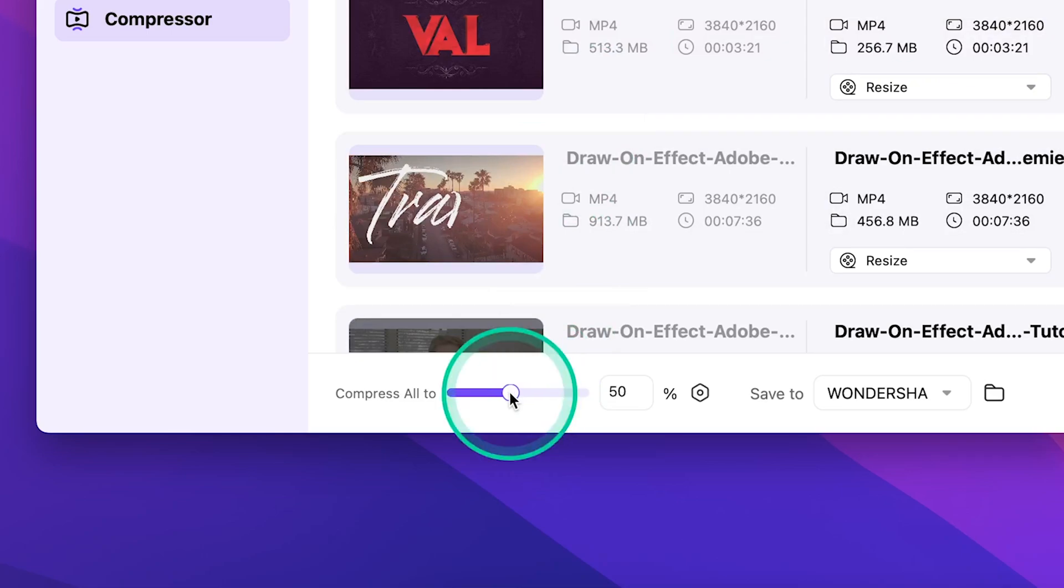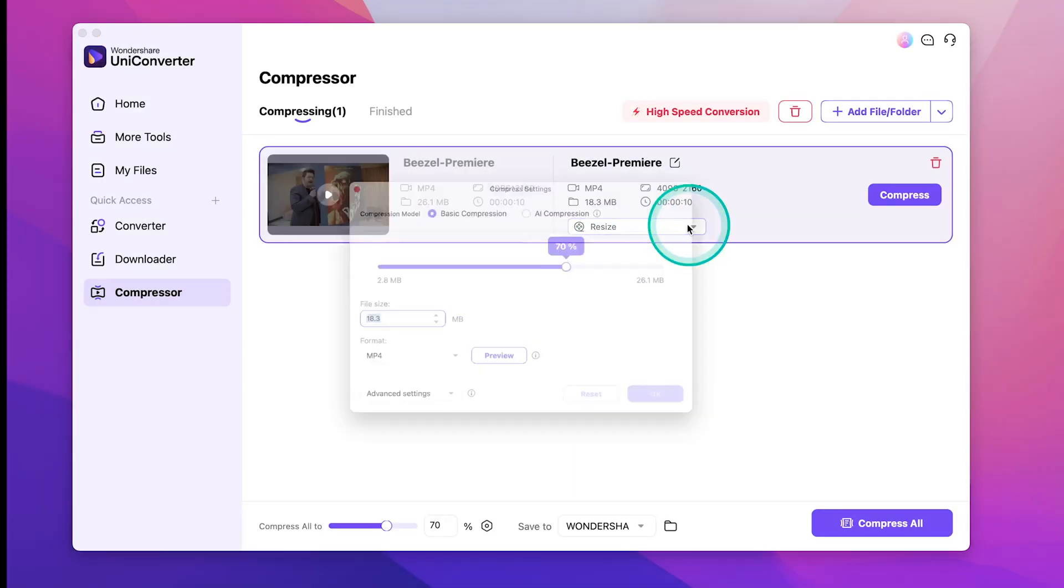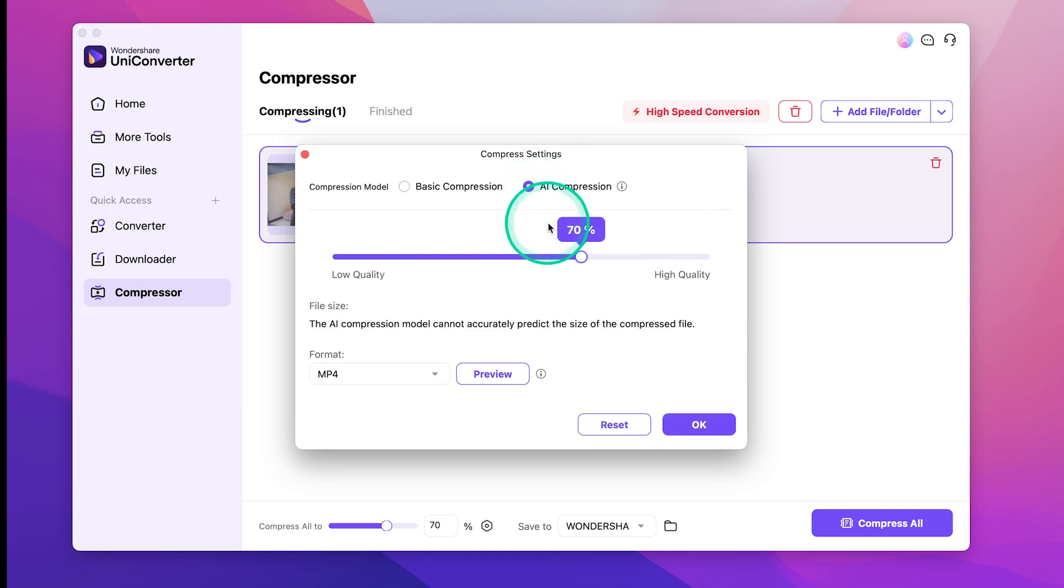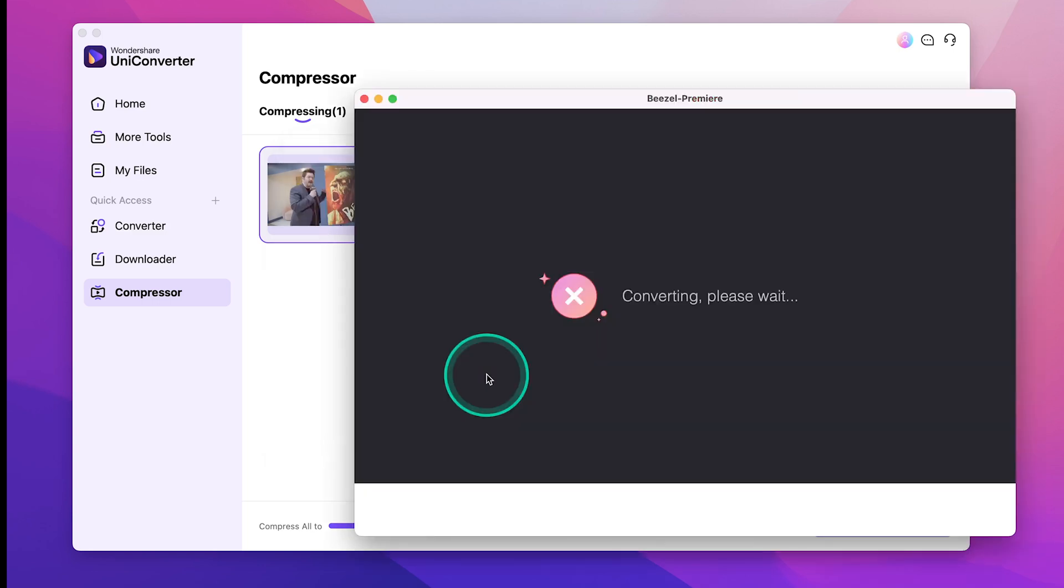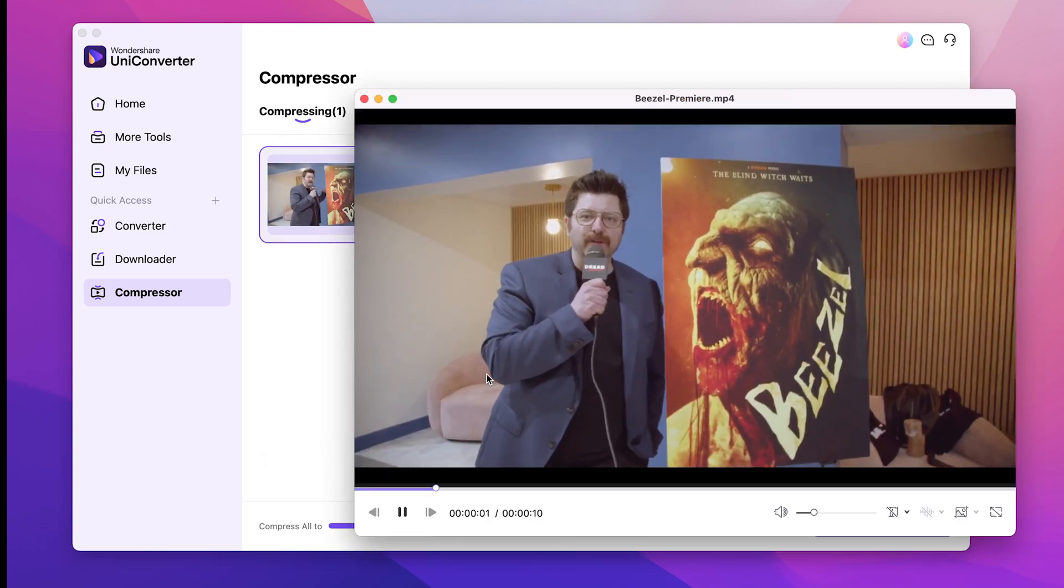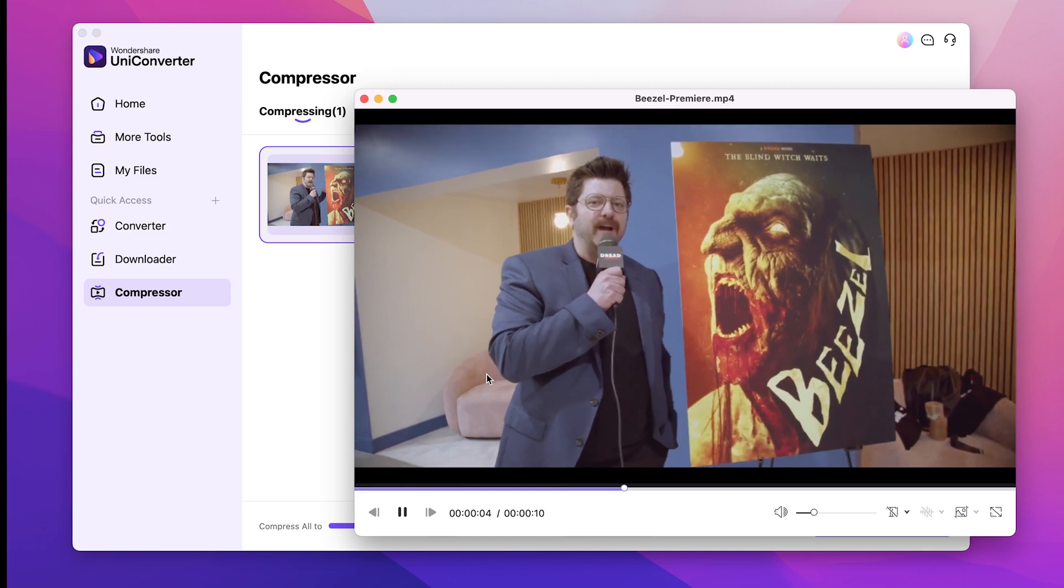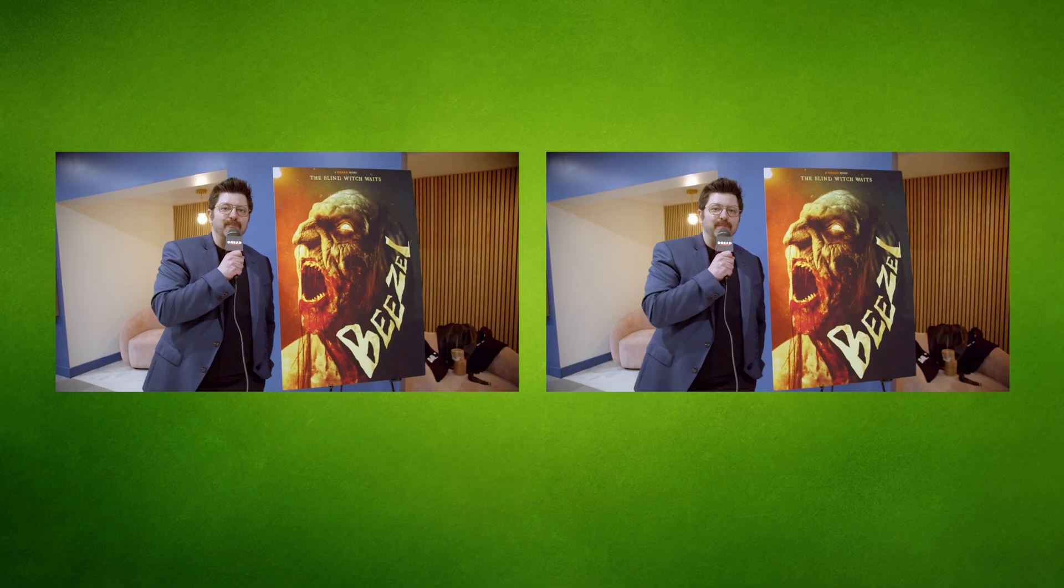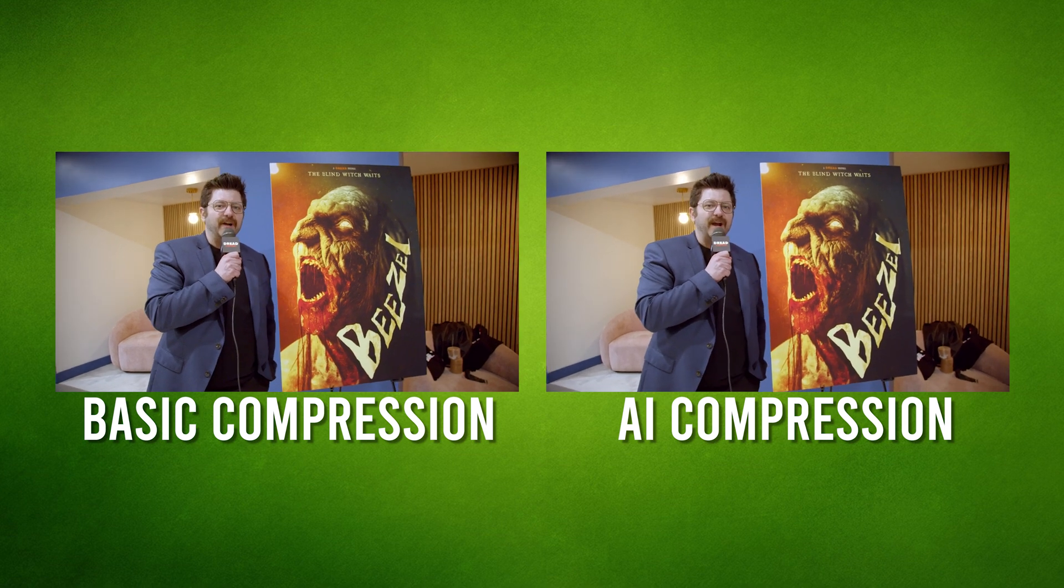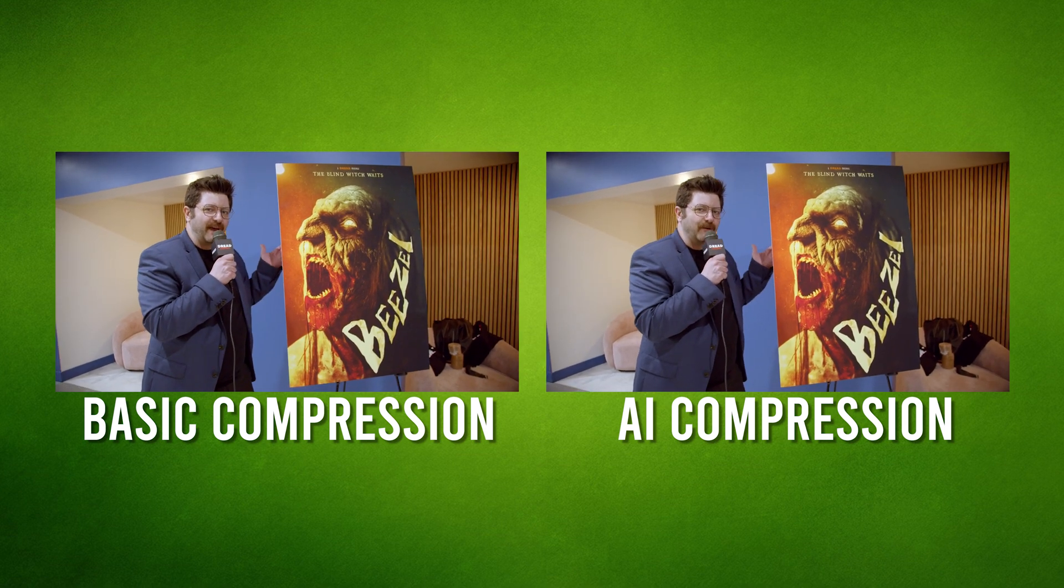One of the most exciting new additions is the AI-enhanced compression mode. This feature enables your files to be 50-60% smaller at the same compression rate than in former versions. By making media files more compact without losing visual integrity, this upgrade supports efficient storage and faster transfers, ensuring users never have to sacrifice quality for convenience. And when you compare the basic compression function we just used a moment ago with the AI compression function, you can barely tell the difference.